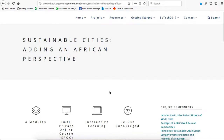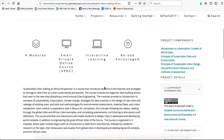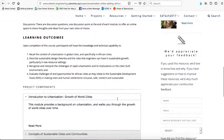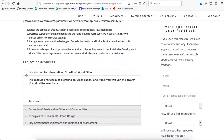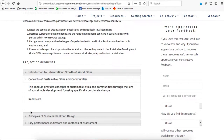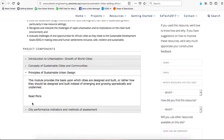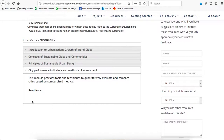Clicking there takes us to the course information, which shows that this course is made up of four modules. Scrolling down shows the project components. The four modules are: Introduction to Urbanization, Growth of World Cities (first); Concepts of Sustainable Cities and Communities (second); Principles of Sustainable Urban Design (third); and City Performance Indicators and Methods of Assessment (fourth).